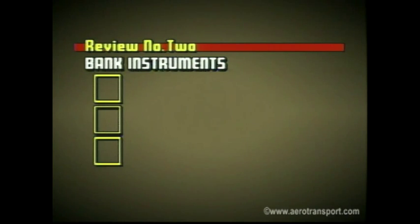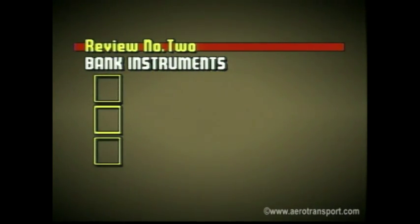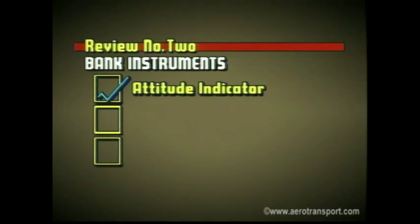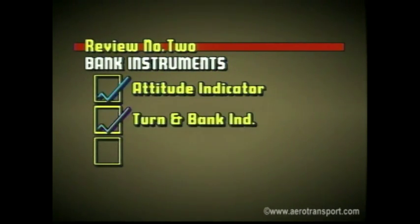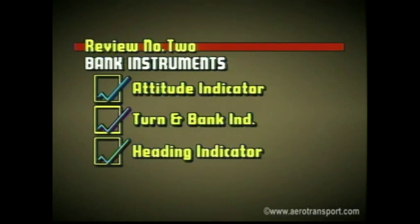Which instruments indicate bank? The attitude indicator, turn and bank indicator, and heading indicator.